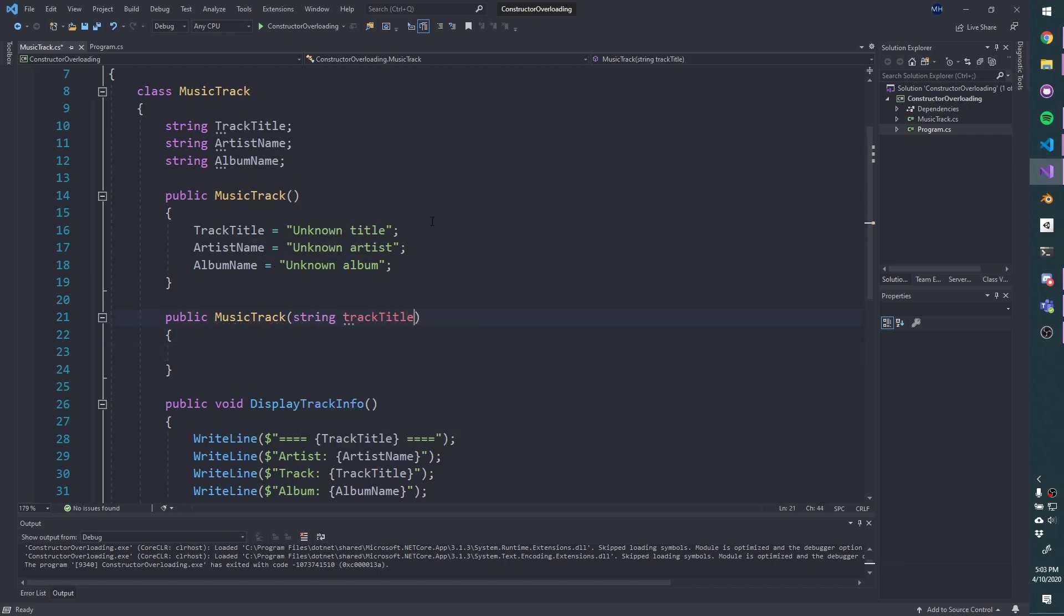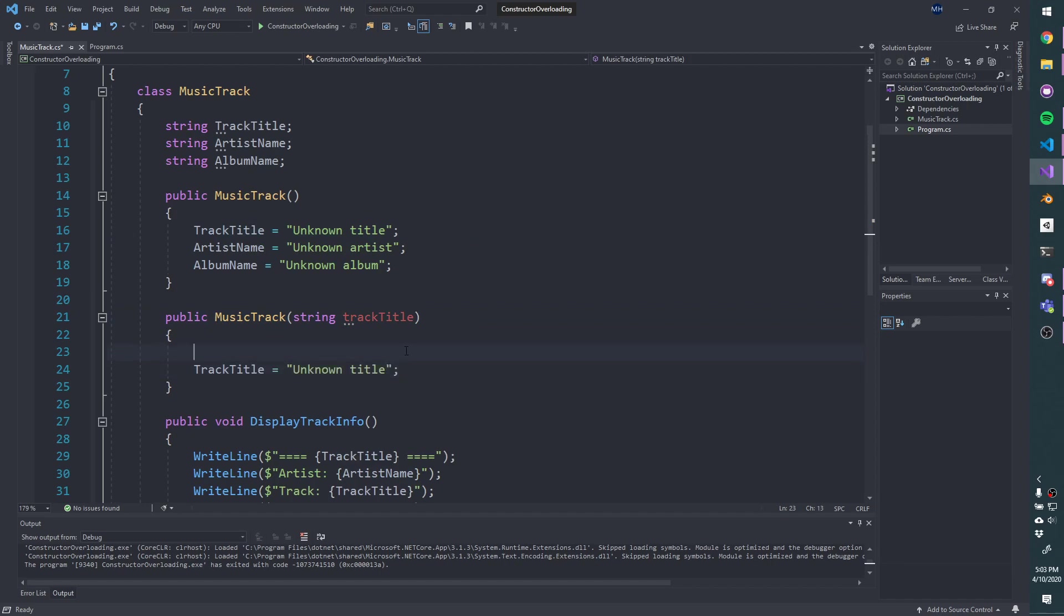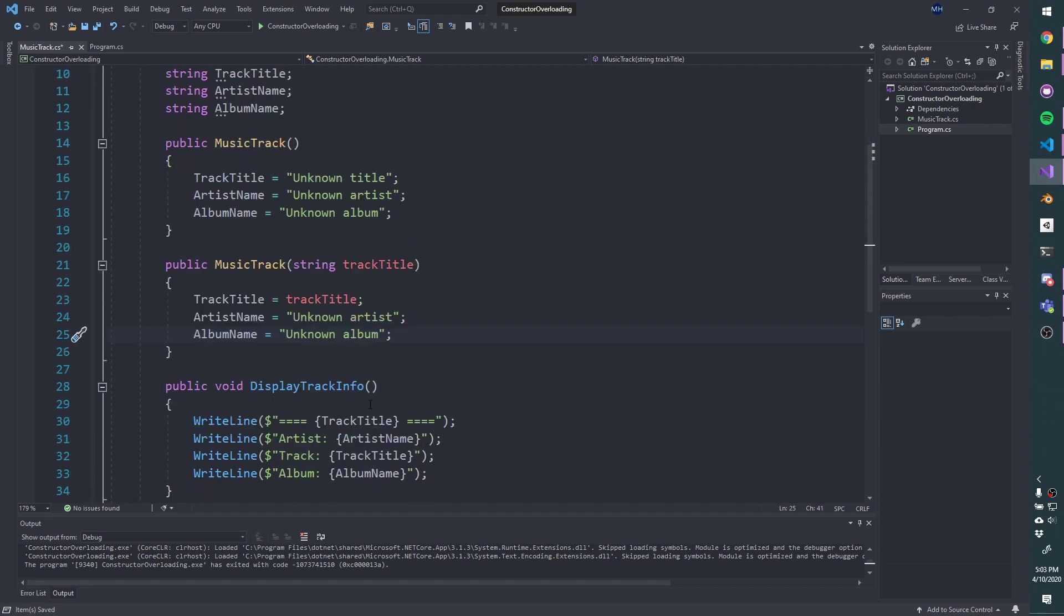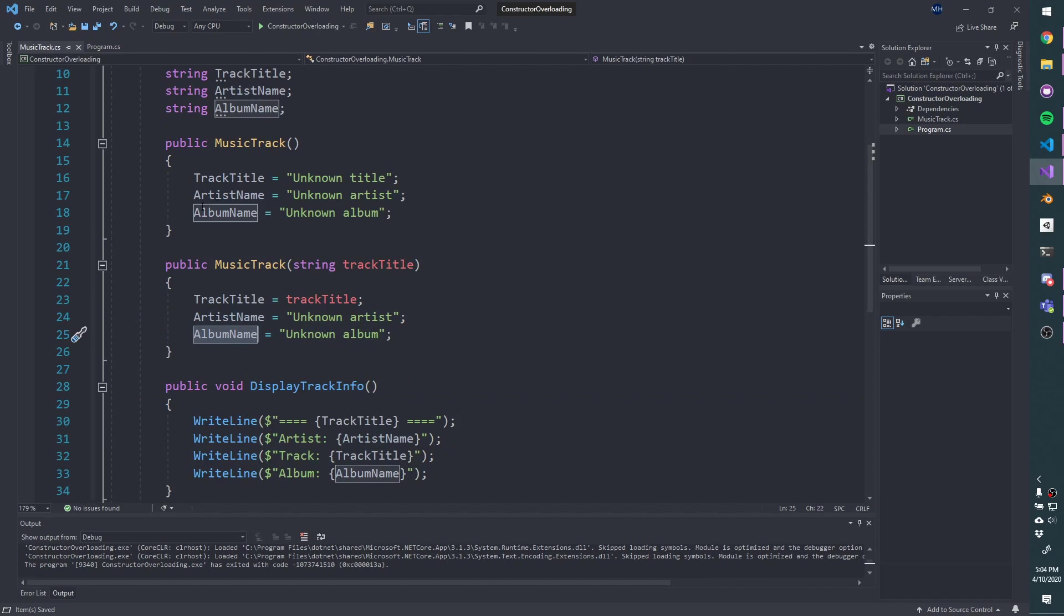We'll just do this line of code. But instead of putting the default in, we will put the real track title. And we could grab these two lines of code and drop them in. So we still don't know the artist name, we still don't know the album name.